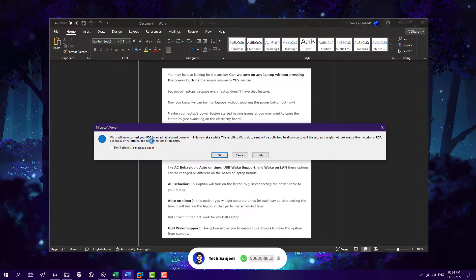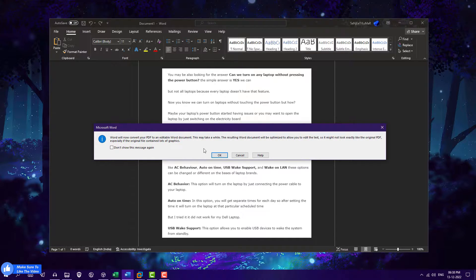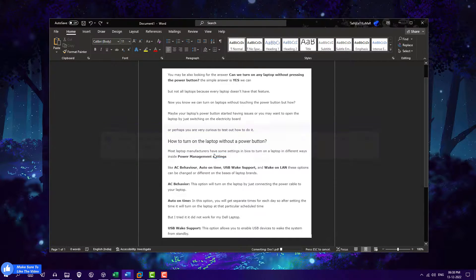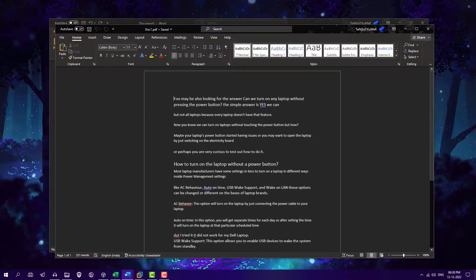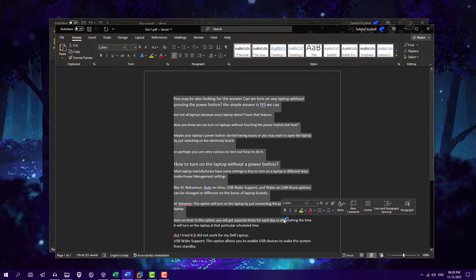Word will now convert your PDF to an editable Word document. This process can take a little time so just wait for it and click here okay. And after that now you can see you got the whole text in your Word document.